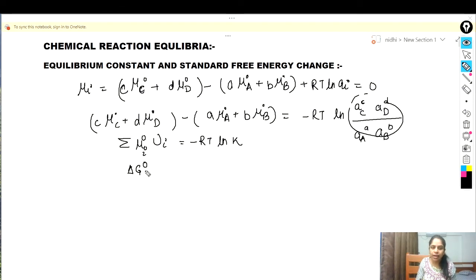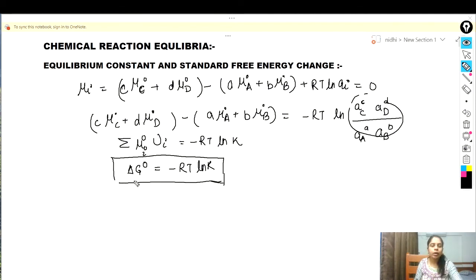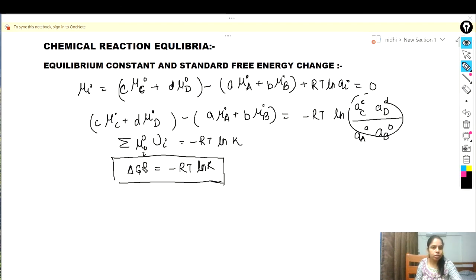This term — the summation of νᵢμᵢ° — is the standard Gibbs free energy change, so ΔG° = -RT·ln K. From this equation we can conclude that the equilibrium constant can be determined by the standard Gibbs free energy and temperature. ΔG° depends on three factors: first, temperature; second, the standard state of each component and species involved in the reaction; and third, the number of moles involved in the stoichiometric equation.